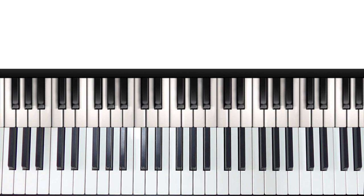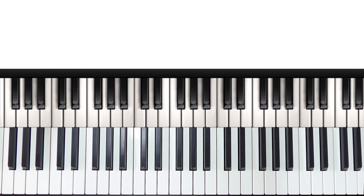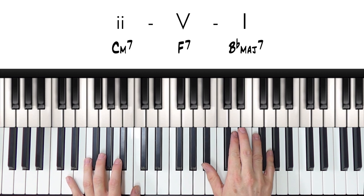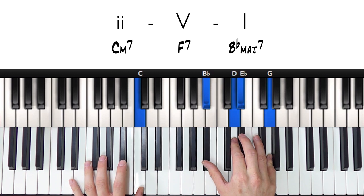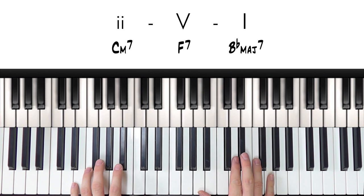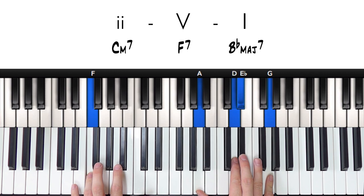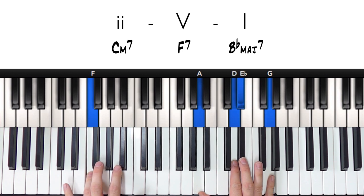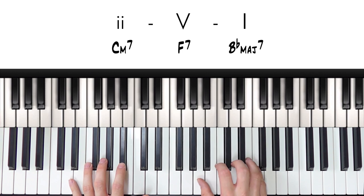So this walking bass line is for a 2-5-1, and if you're not sure what that is, then I recommend you go and check out my video explaining all about that. But for a quick recap, if we are in the key of Bb major, a 2-5-1 would be Cm7, F7, and Bbmaj7.